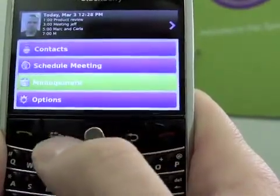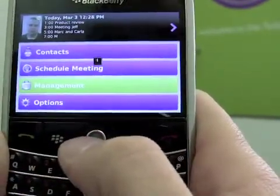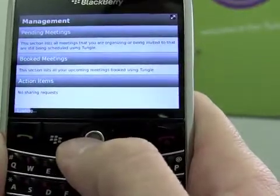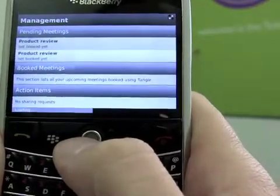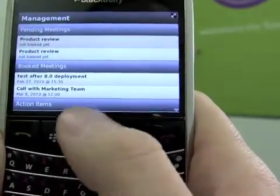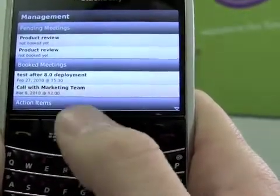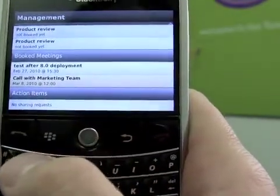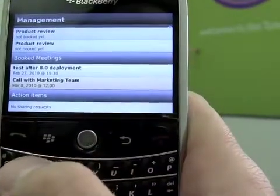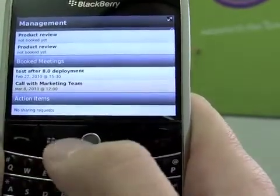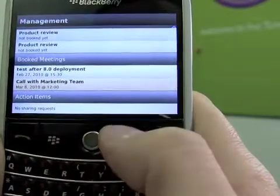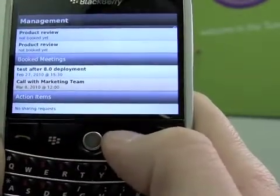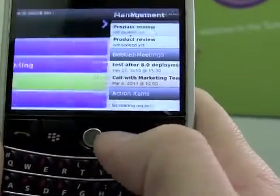From the Management section, you'll be able to see all your Tangle pending meetings as well as your upcoming booked meetings. In the Action Items section, you'll see sharing requests that you've received, where you can accept or decline directly from here.